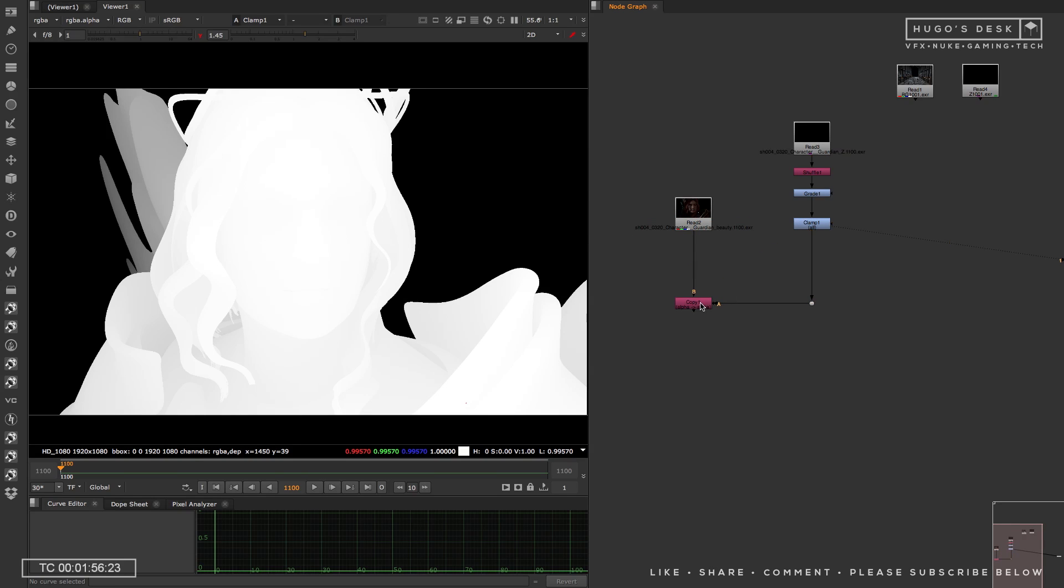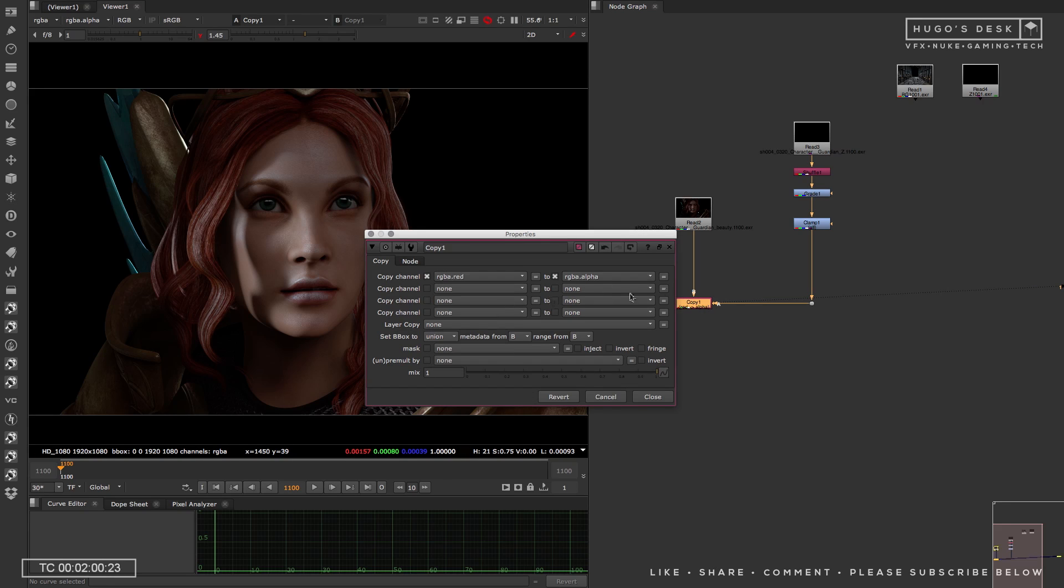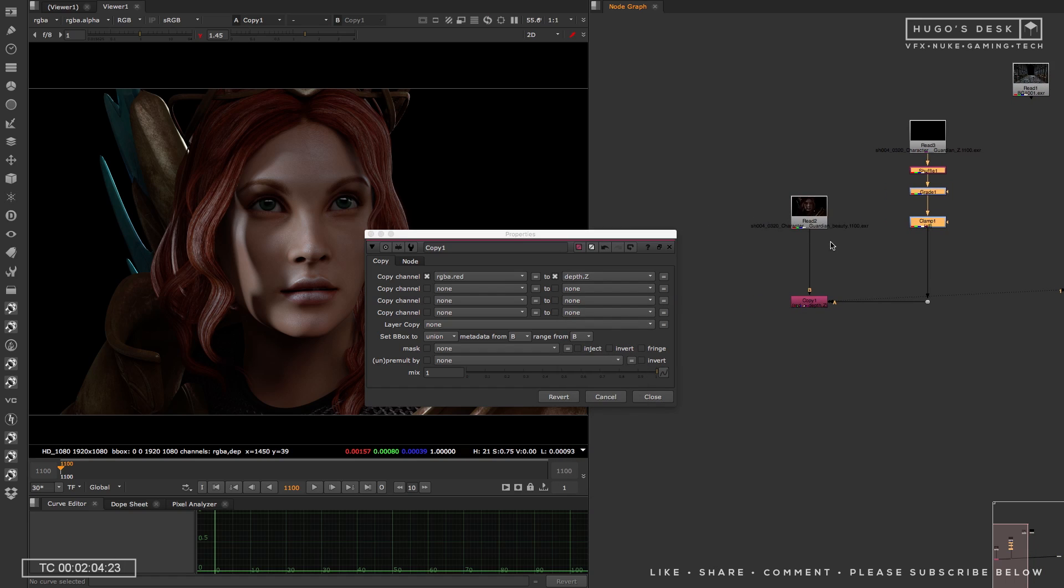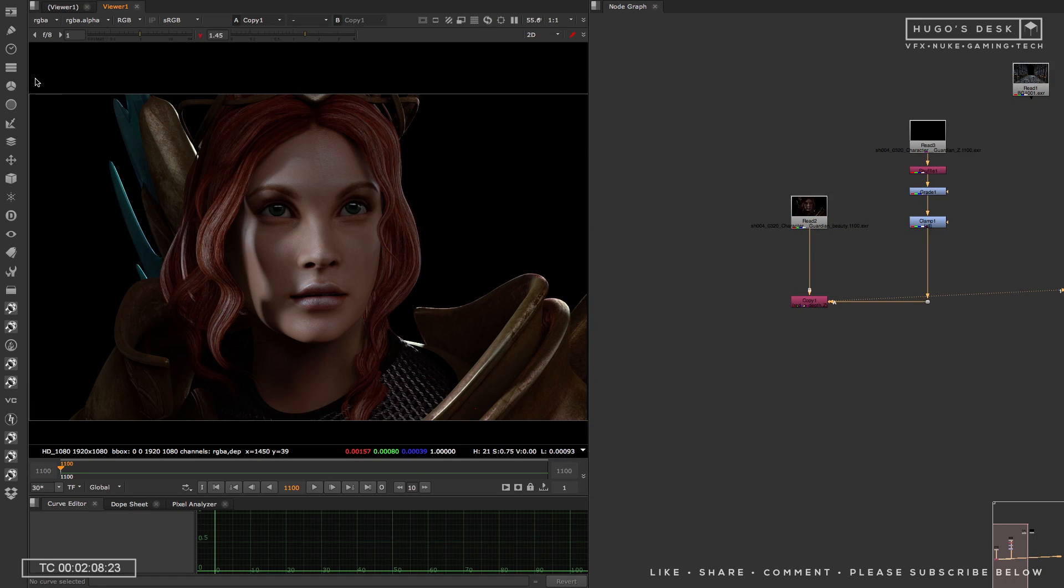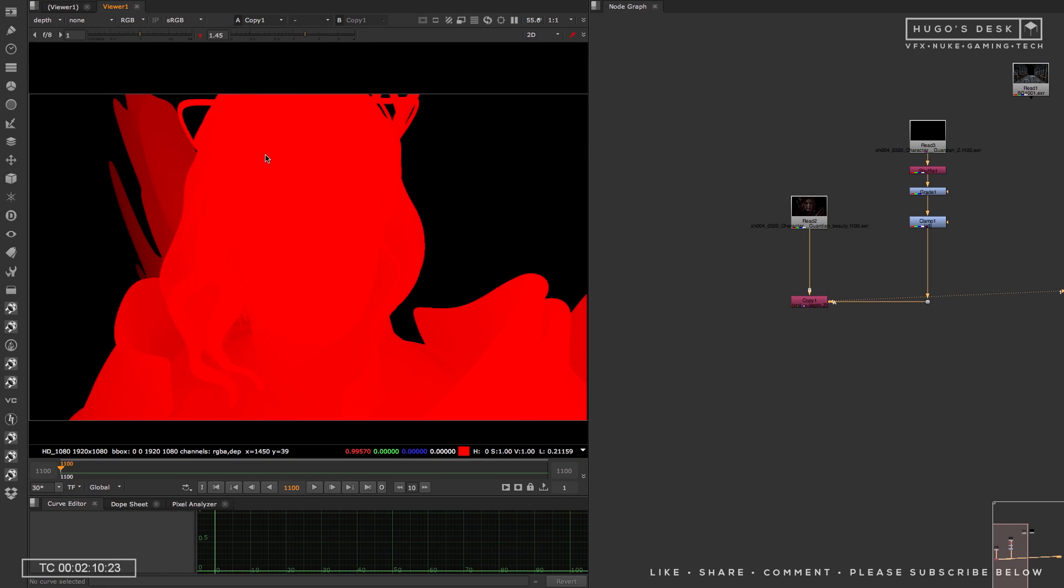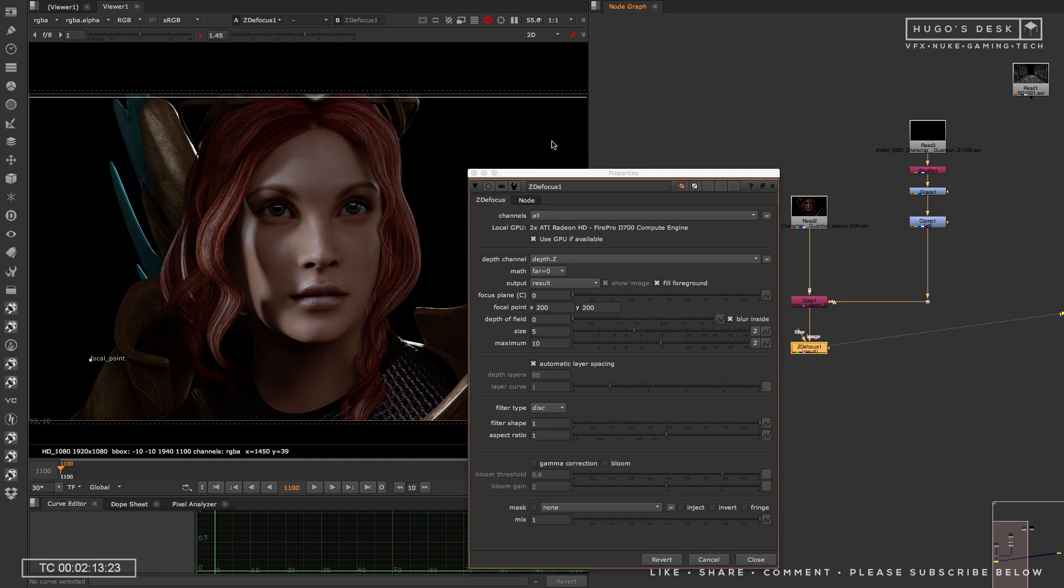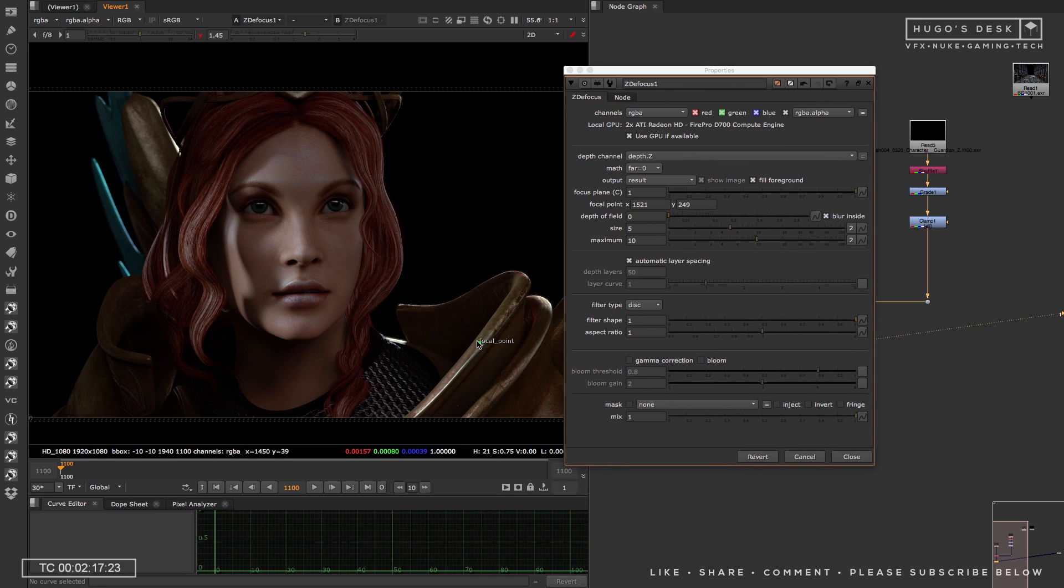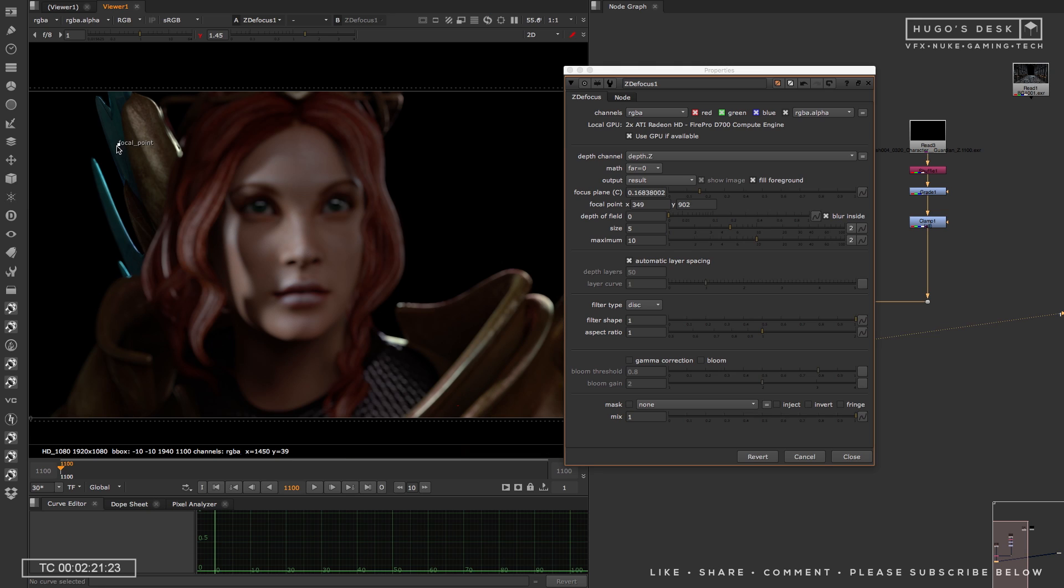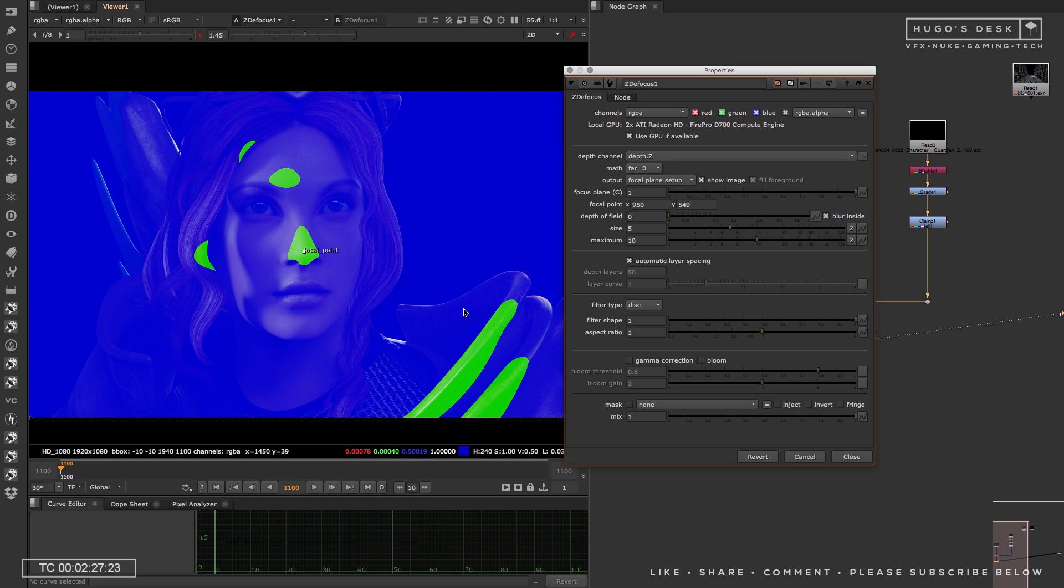Then you do a copy node. The copy node will allow you to copy the red channel, which is what you processed over there, into your Z Depth, into the stream. This is because the Z Defocus node only works if you have a Z Depth in your stream. Now, once you put the Z Defocus node, immediately you'll see that it will start processing. As you can see, putting the focal point, I can now see what's closest and what's defocused and what's not defocused, so I can actually animate my Depth of Field by using the focal point.